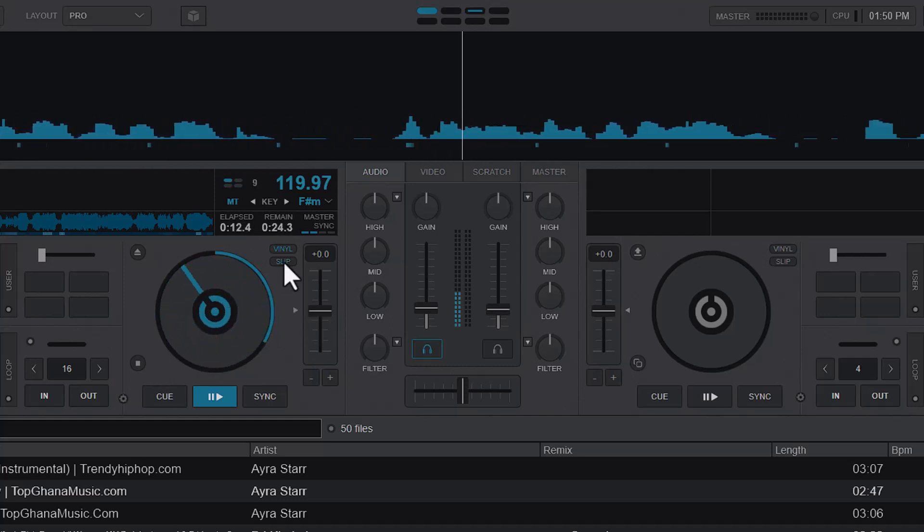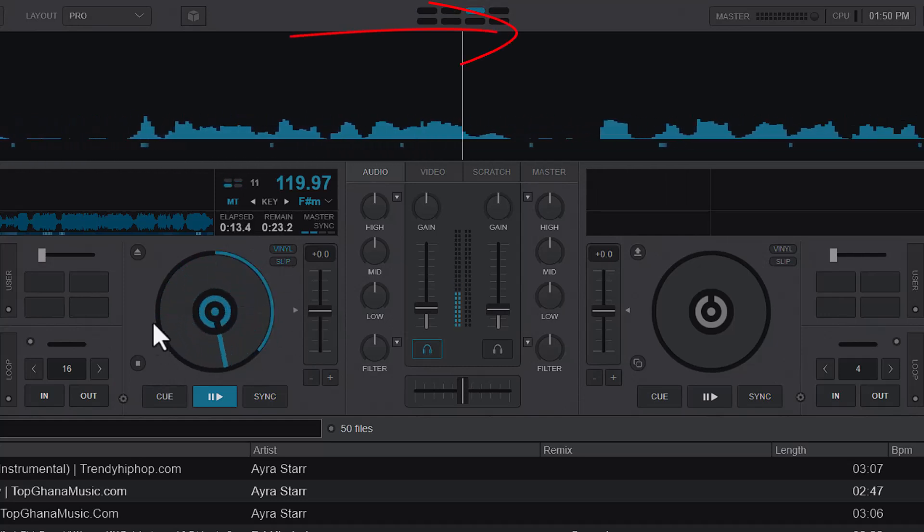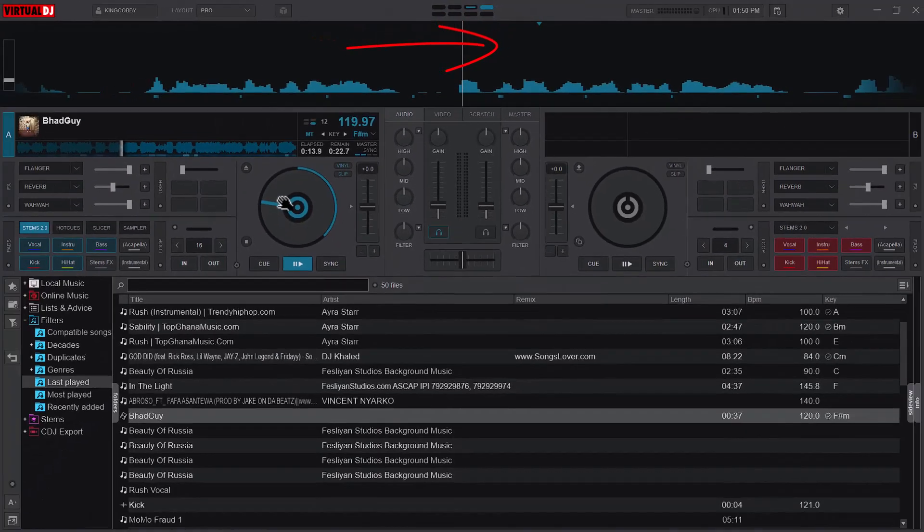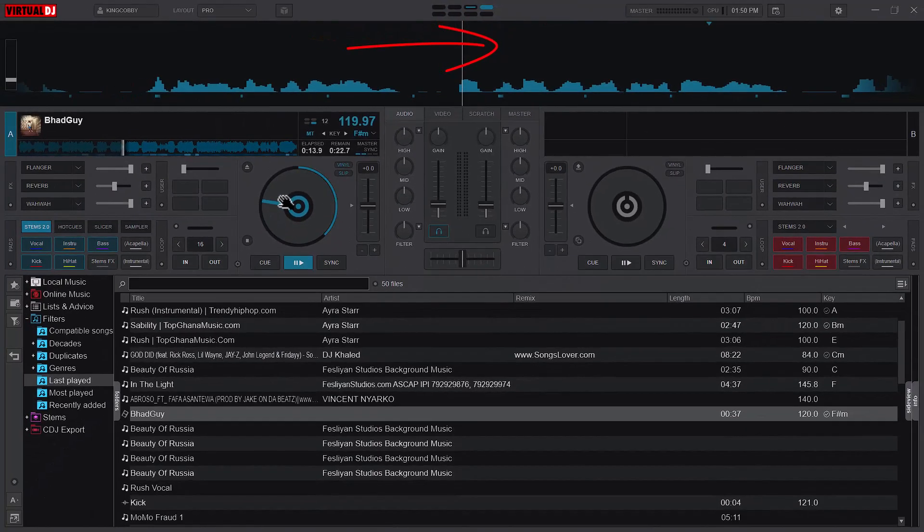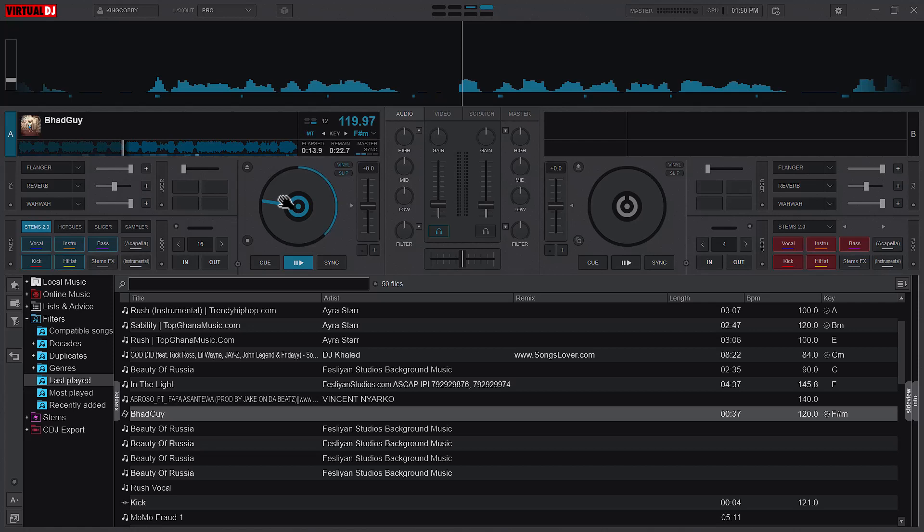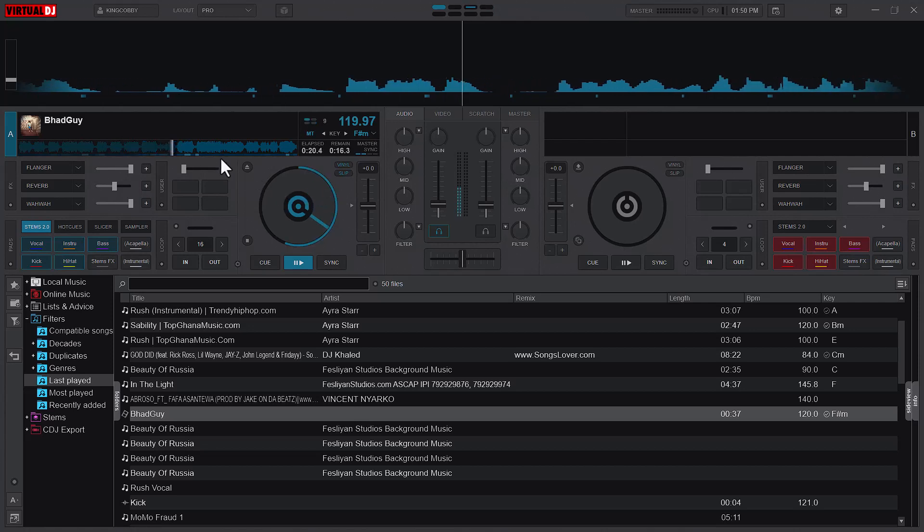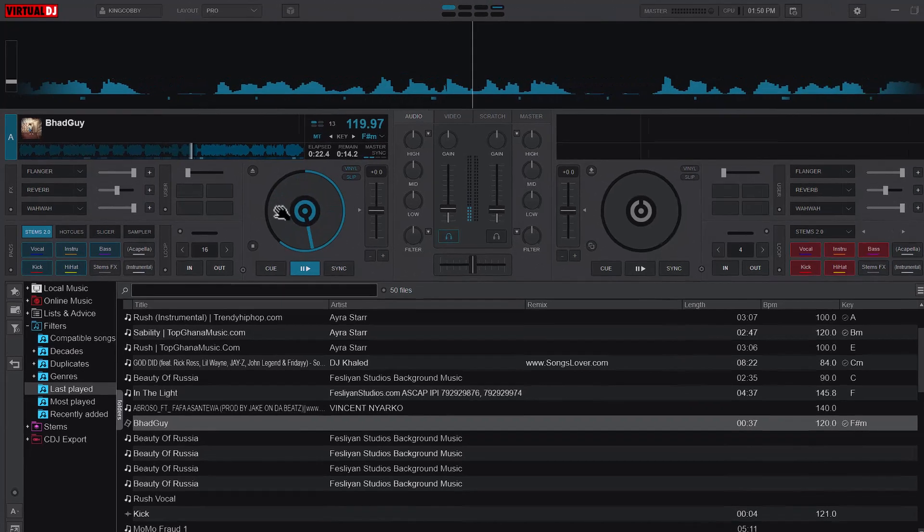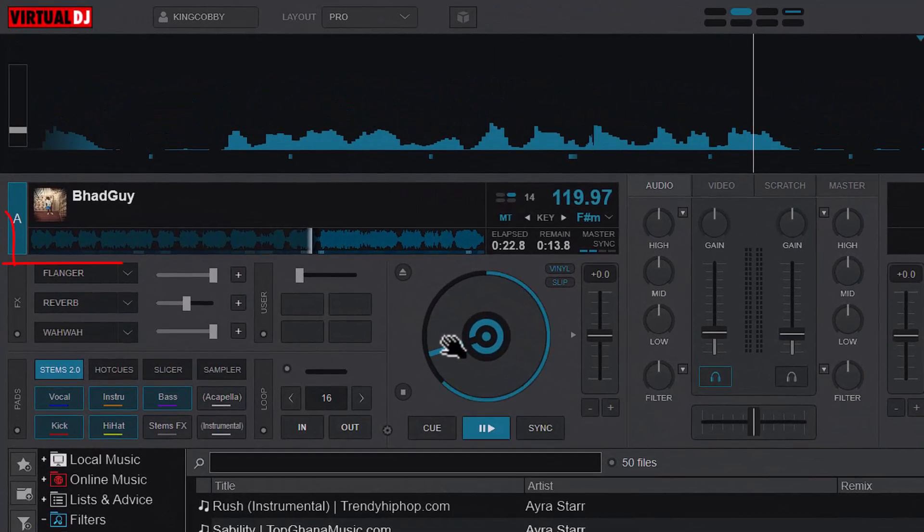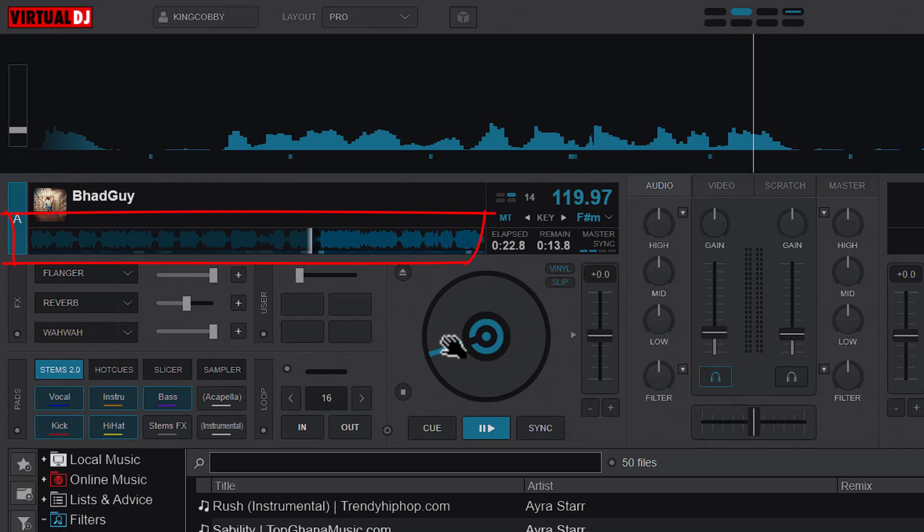But if I have slip mode turned on and I hold it, even though the song pauses, you can see that there is a blue counter that is counting. So if I release the song now it skips forward. Let me hold this for a while and wait for a significant amount of time, and you can see that the song skips forward.